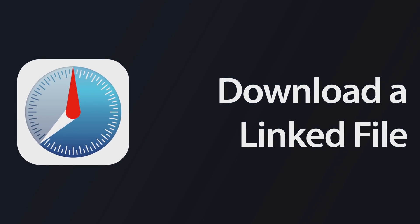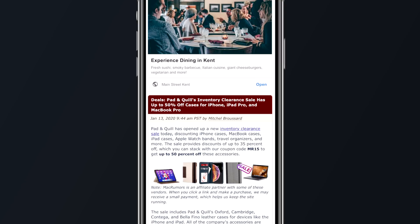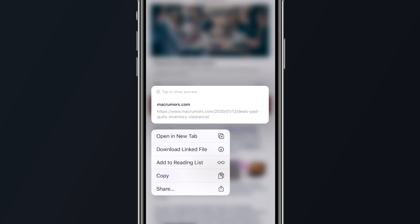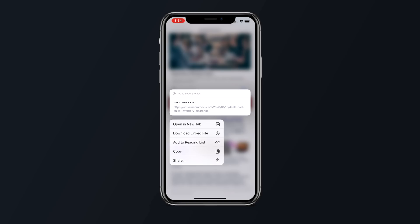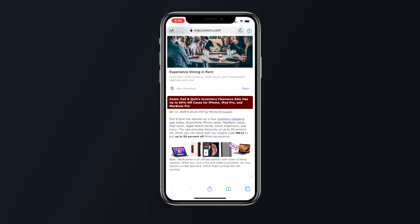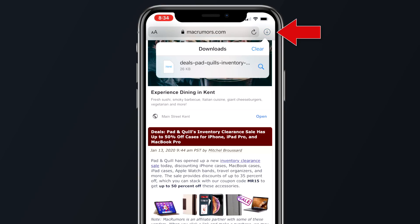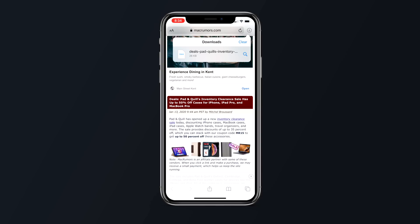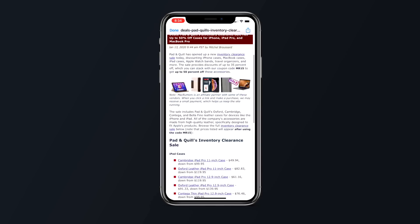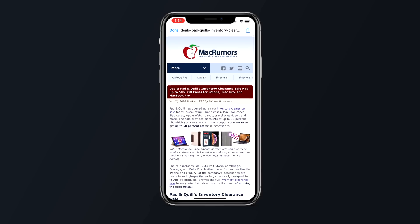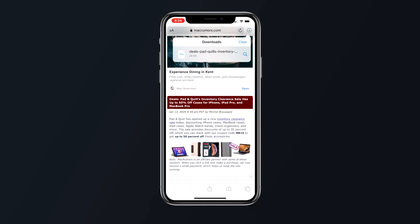Now that Safari has a downloads manager, you can actually download files directly from hyperlinks. Simply tap and hold a linked file, then select 'Download Linked File' from the contextual menu. You can tap the downloads manager icon in the top right corner of the address bar to check on its progress. This option works for web pages too — if you long press on the headline of an article, you can download an HTML version of it pretty easily.